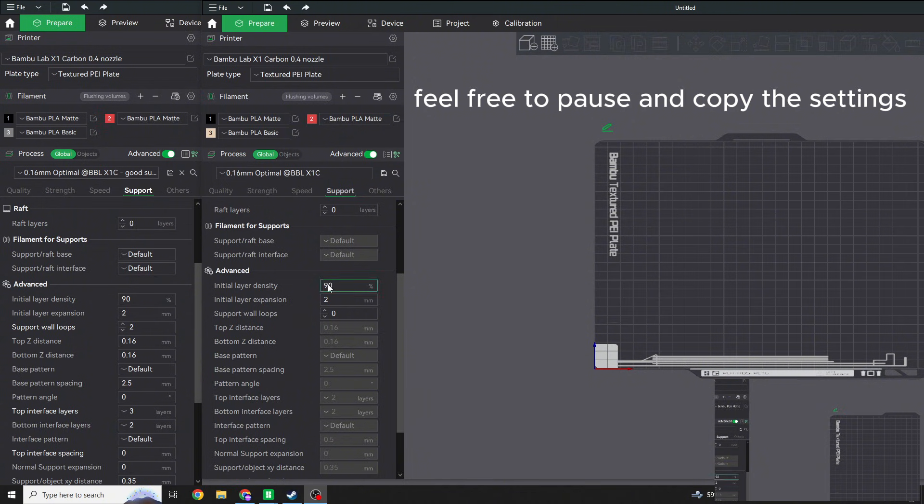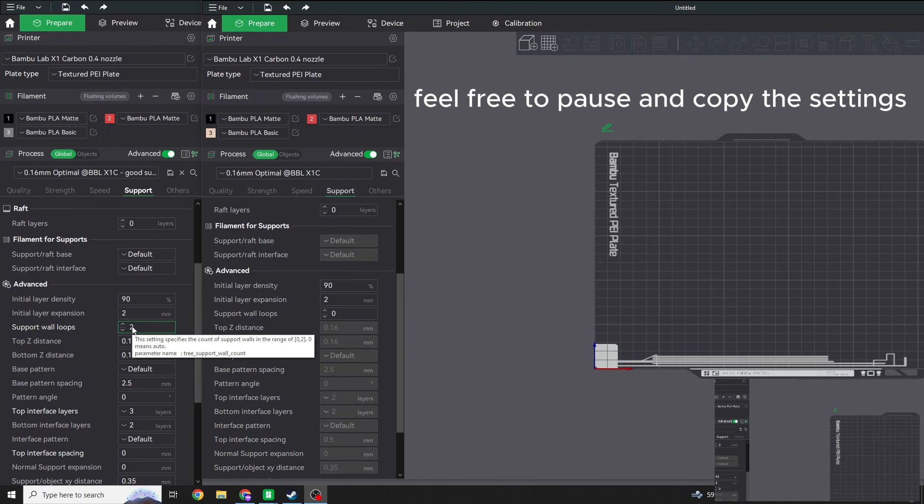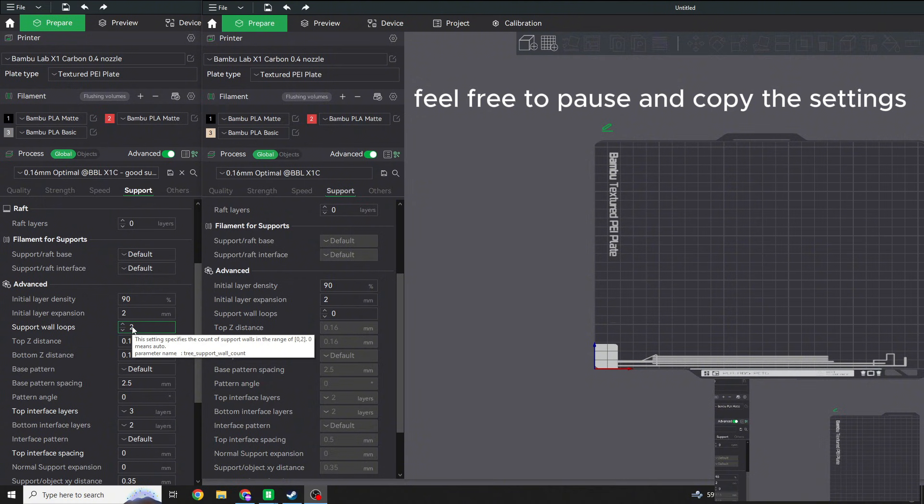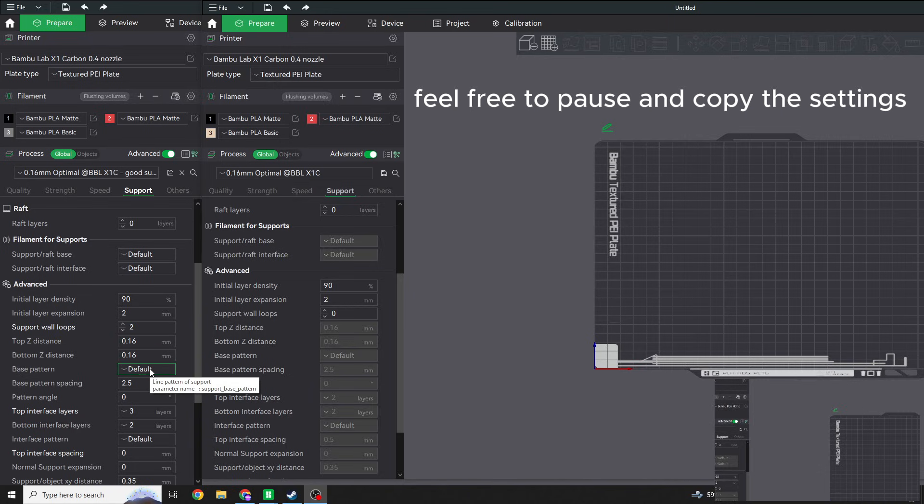Density, this is 90%. Initial Layer Expansion 2, and then right here is where we're going to have some deviation. I'm going to bump this to two wall loops per support. You can bump this down to one, but if you need to have a support be strong and stay in place, two is more than enough. If you just need a support to get there and it doesn't matter if it's a little bit wobbly or not, one will be fine.